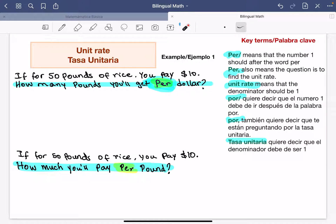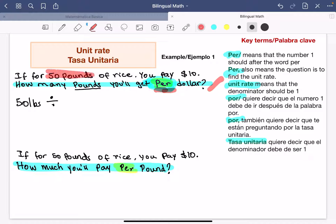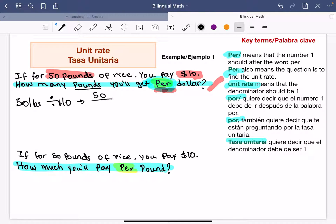Going back to Example 1: how many pounds will you get per dollar? The word 'per' means division. We can represent it with a slash. Whatever I have before 'per' goes above the division — it says 'how many pounds,' so 50 pounds goes on top. After 'per dollar,' I write the dollar information below. So it's going to be 50 divided by 10 dollars, written as the fraction 50 over 10.